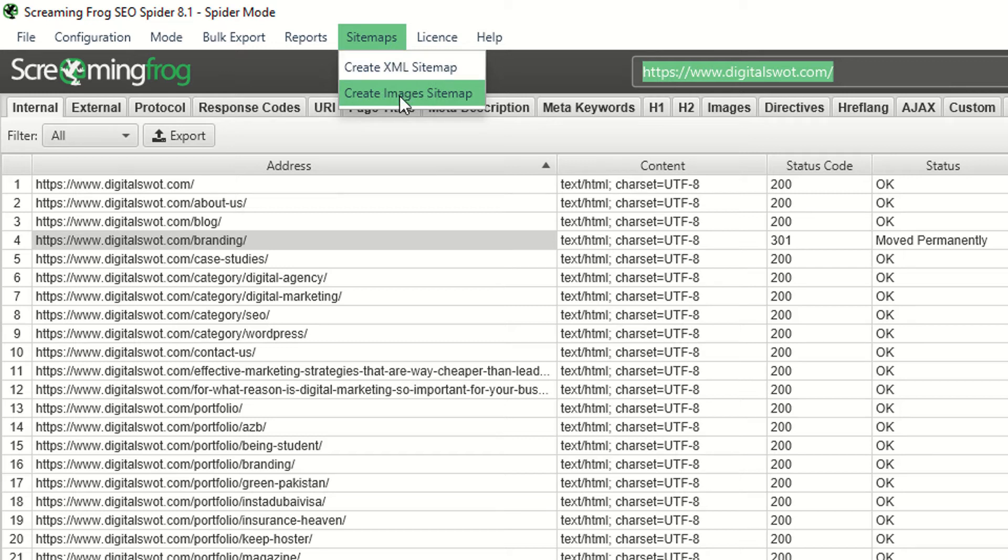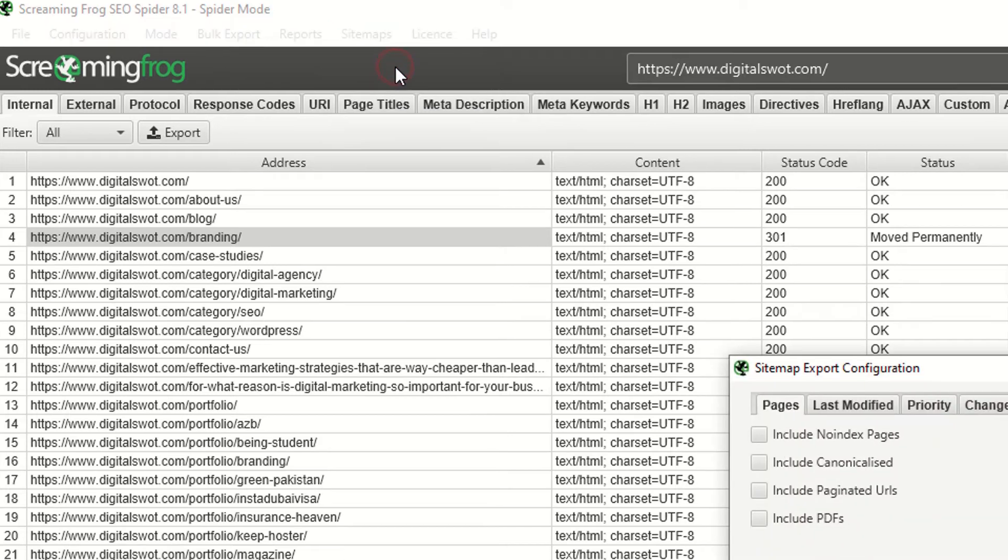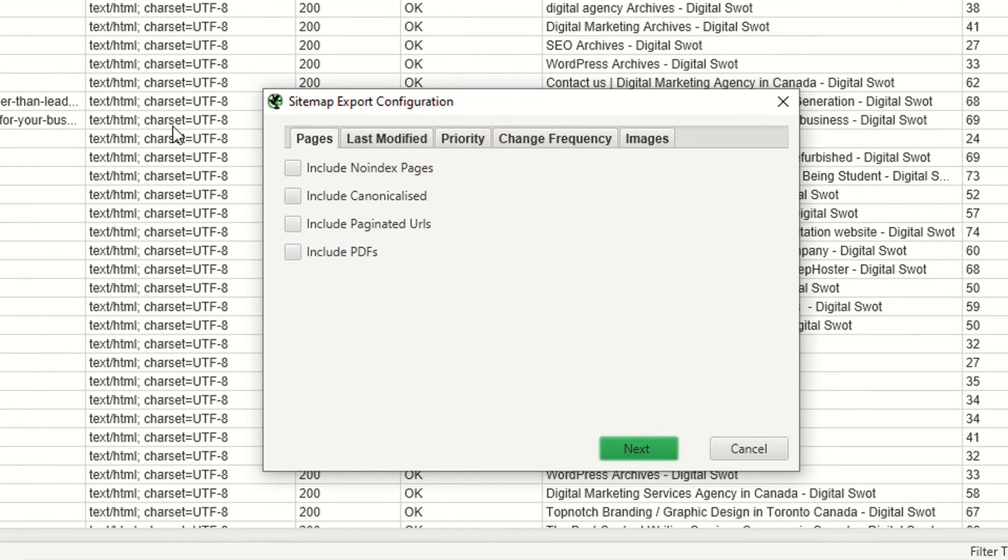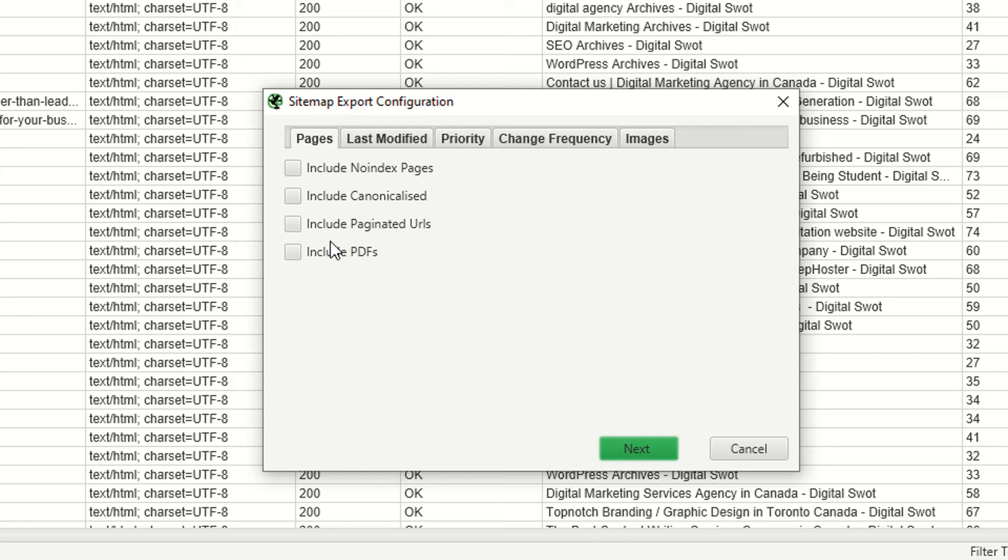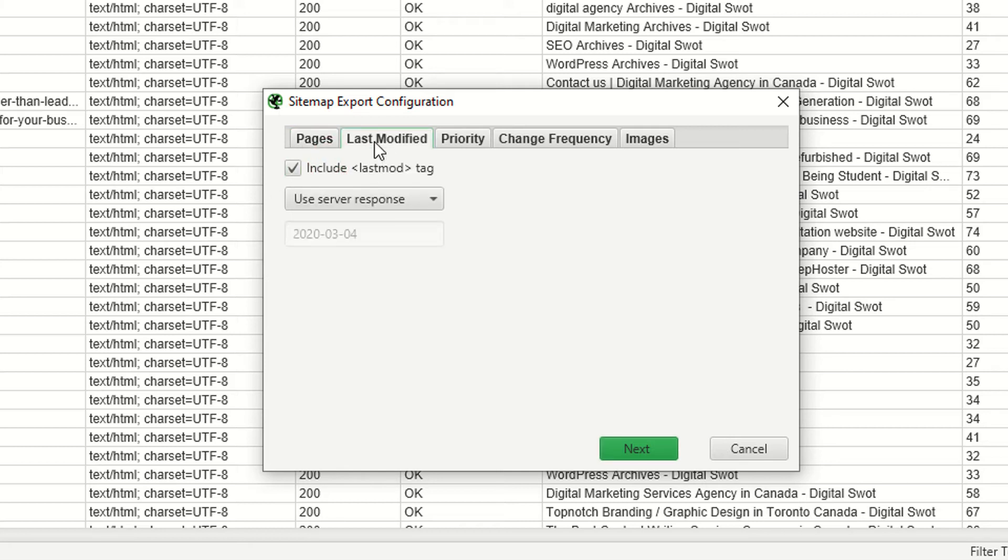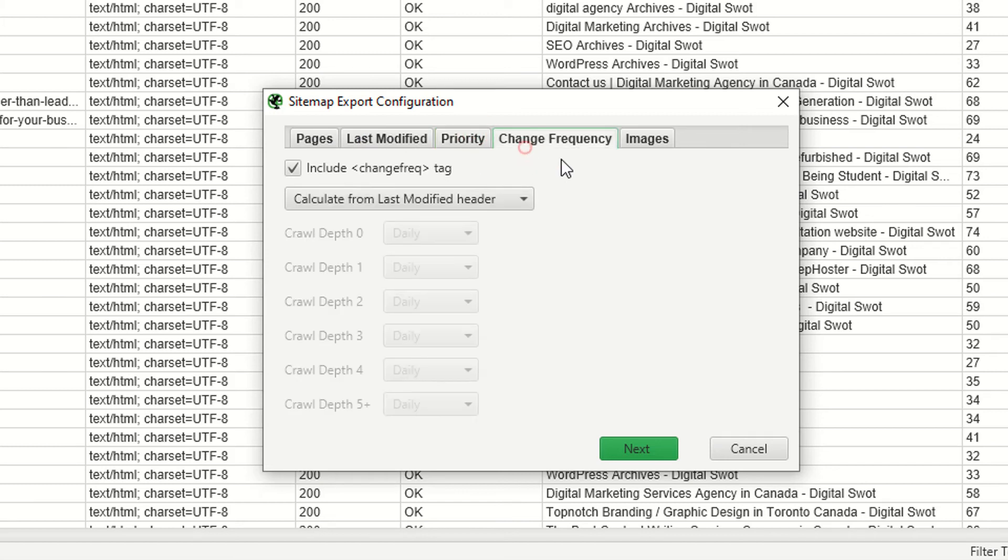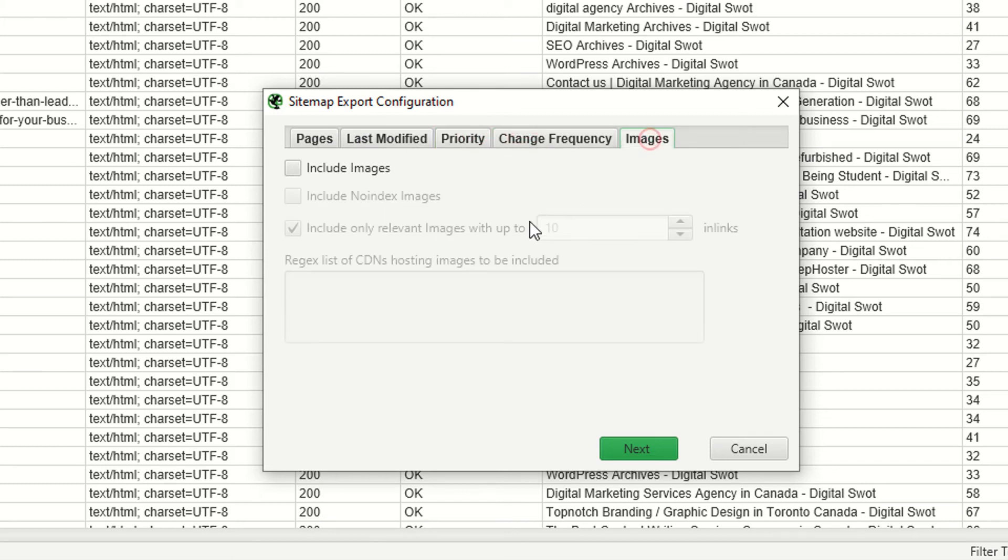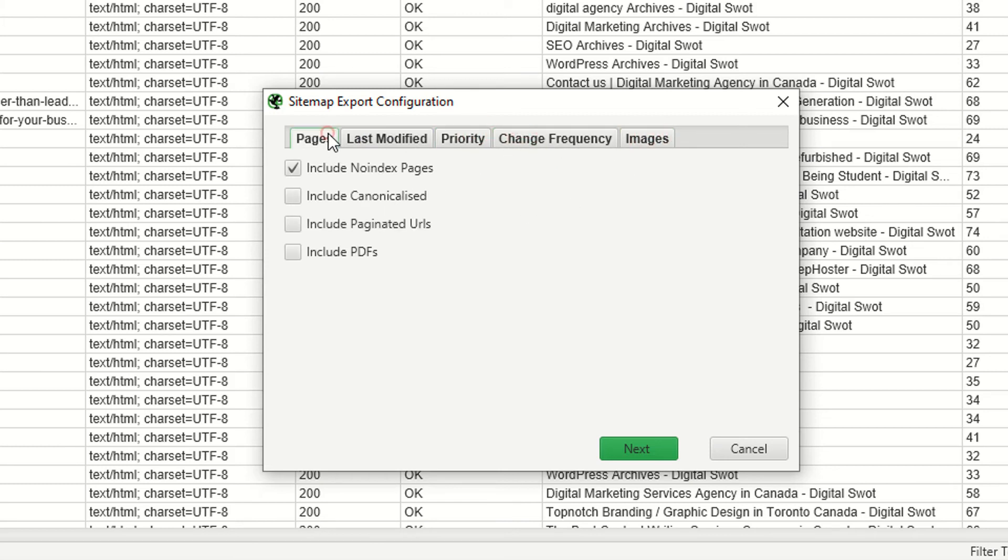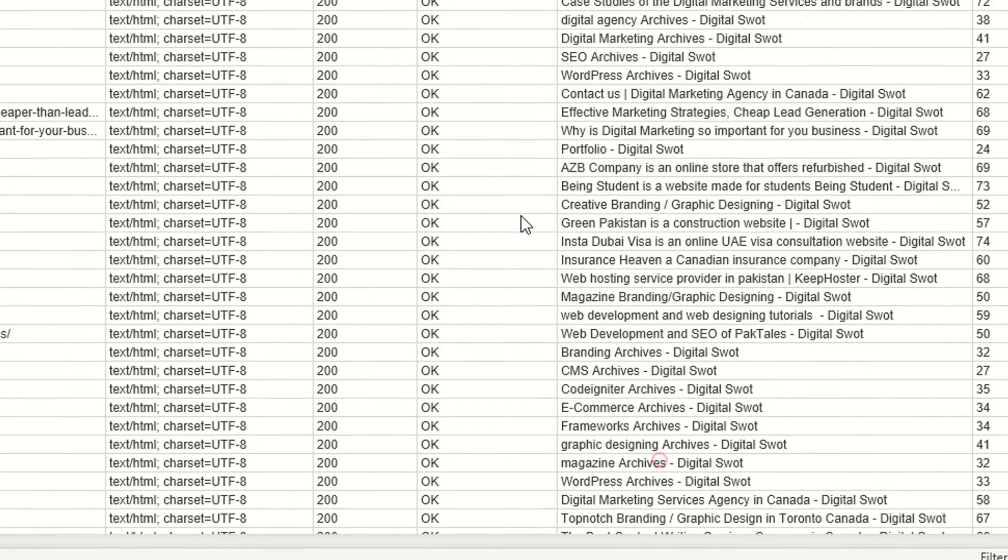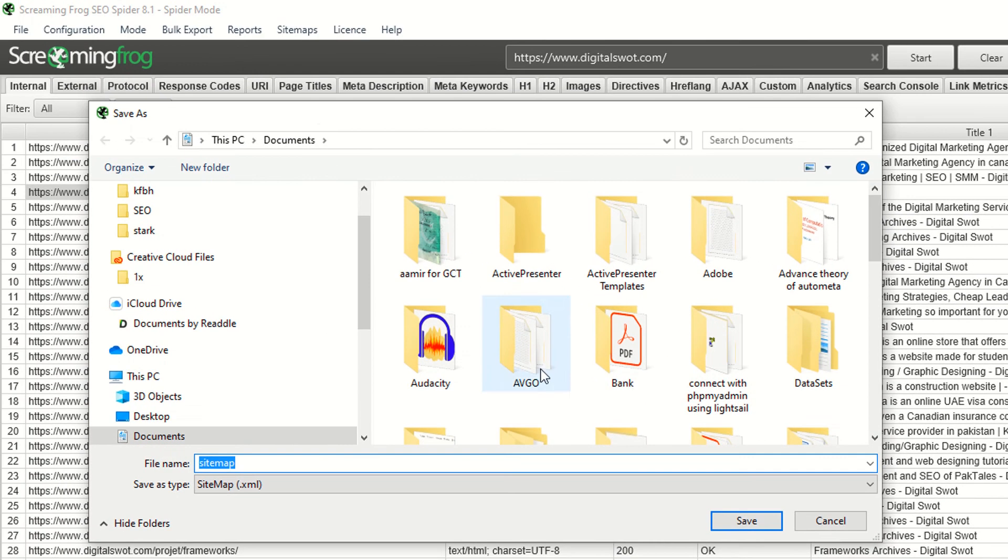Go to the sitemap section. If you want to download the XML sitemap or the images sitemap, it's totally up to you. Go to the XML sitemap. You have some options: include no-index pages, include canonicalized, include pagination URLs, include PDFs. It really depends on your preferences. You also have other settings like last modified.